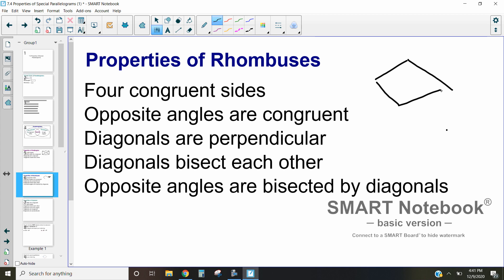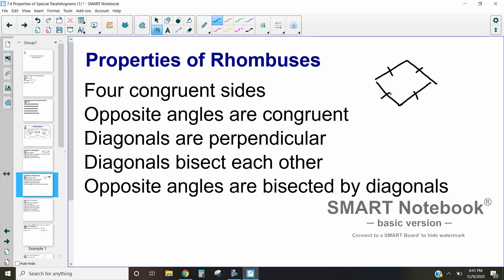Here is a rhombus — the hard thing about drawing rhombuses is that if we aren't careful we're going to end up drawing a kite, which we'll talk about in a future video. A property of a rhombus is that all four sides are congruent, and because all four sides are congruent and because it's a parallelogram, the opposite angles are actually congruent to one another.